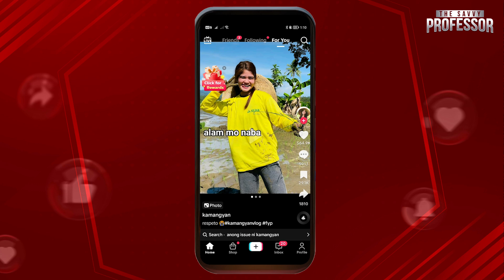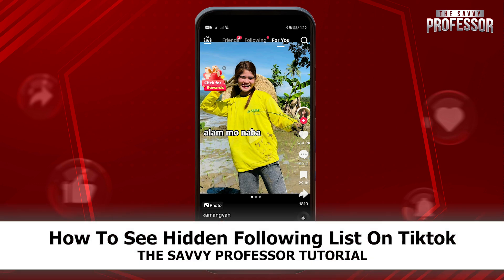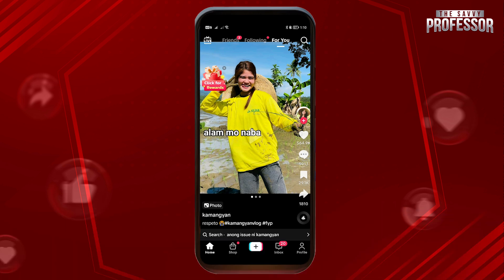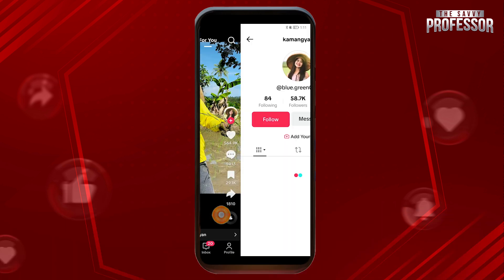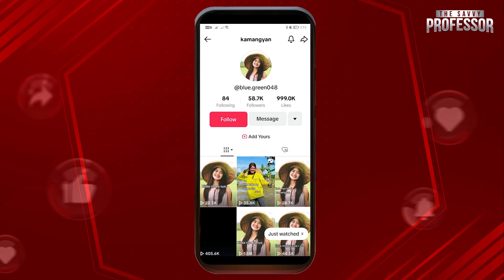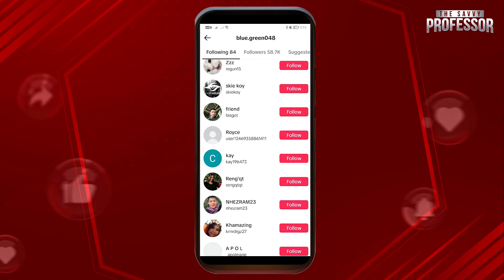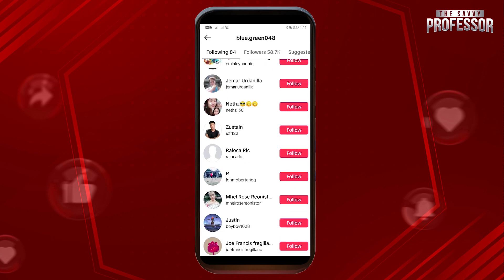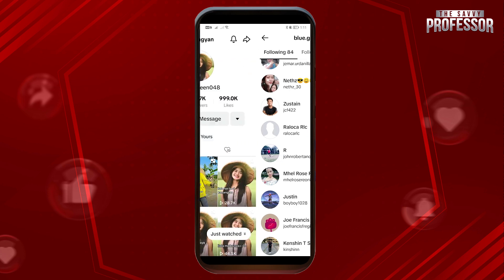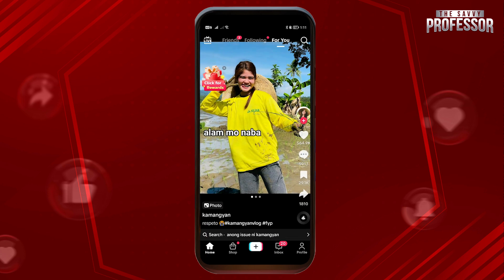Hello guys, welcome to the Savvy Professor. In today's video, I'm going to show you how to see a hidden following list on TikTok. If you want to see a following list, you can just go ahead and tap on their profile, and then you should be able to see the following. If you tap on that, you should be able to see all the followings of that particular person.